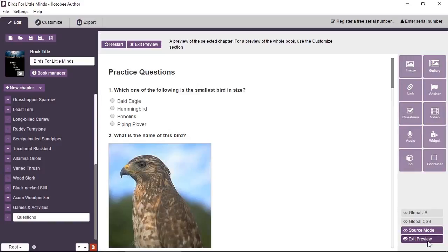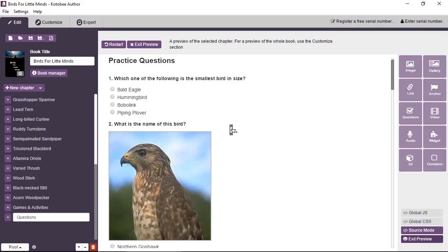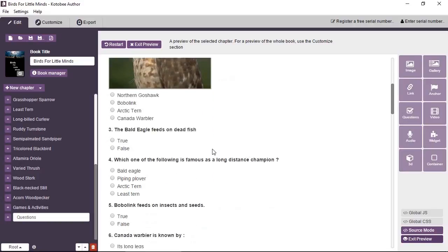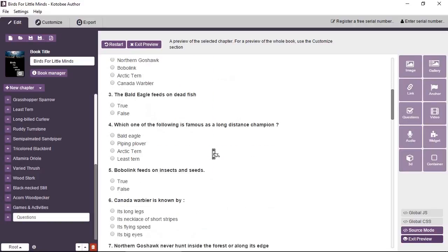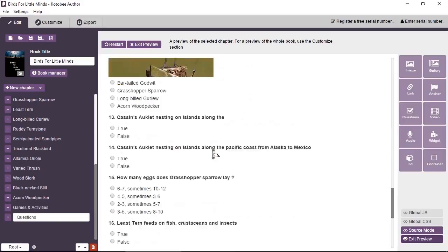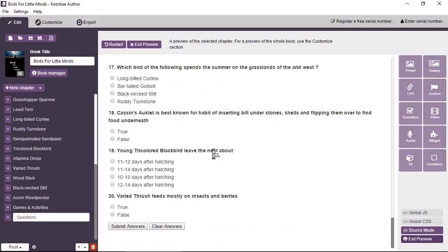So this puts us into preview mode. Now, we can see the chapters here. We have some MCQ questions. We have some images in the questions. We have some true-false questions, so on. Let me scroll to the bottom. And then at the end, we have Submit Answers.